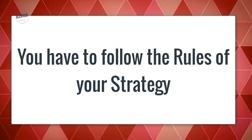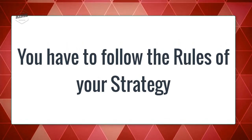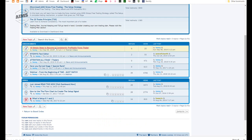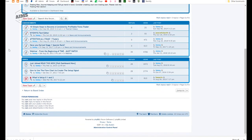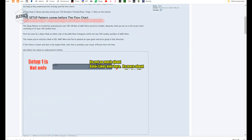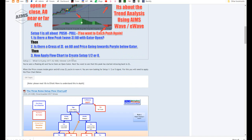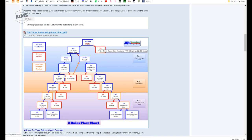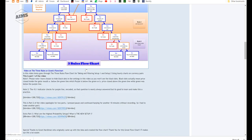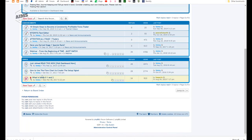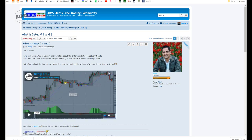To create a Setup 1 you have a set of rules that you have to follow, and those rules have been laid out in our system. Let me just bring it to show you. We have one topic in the forum that says how to use the flowchart to create Setup 1. And we have that signal. There are two ways of creating a Setup 1. Then after you do that, you go to the next video which is: what is Setup 0, 1, and 2?